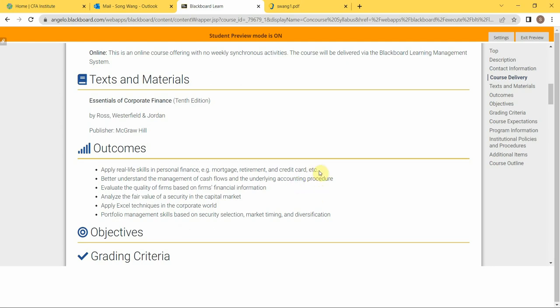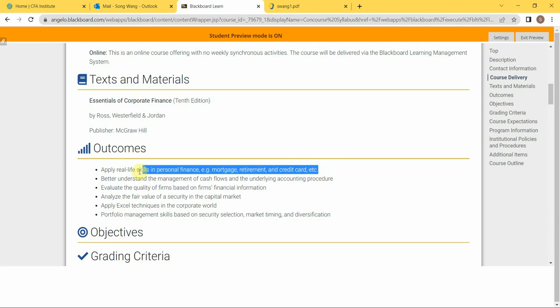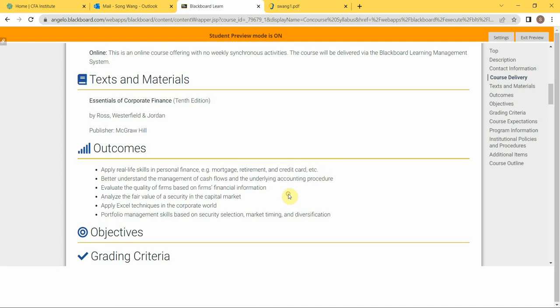So there are a lot of real-life aspects in this class being taught here. And also, of course, you can understand how cash flows and management in a company, and how do you perform the basic accounting procedure to record the cash flows.